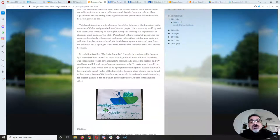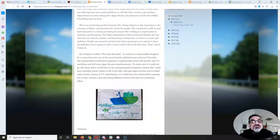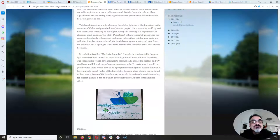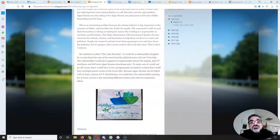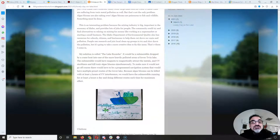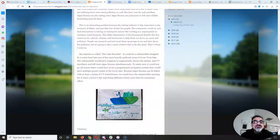The Idaho Department of Environmental Quality also has resources for schools, citizens, and businesses to help them cut down on waste and pollution. People can research and join local cleanup groups to try and slow down the pollution, but it's going to take a more creative idea to fix this issue. That's where I come in. My solution is called the Lake Roomba.